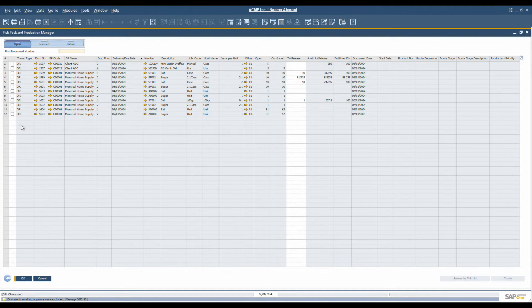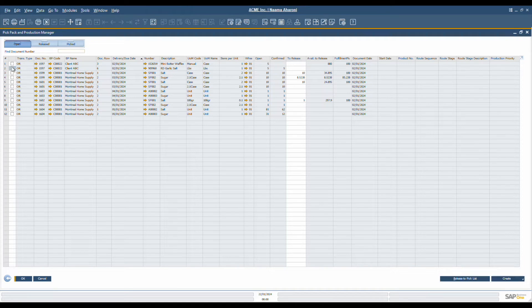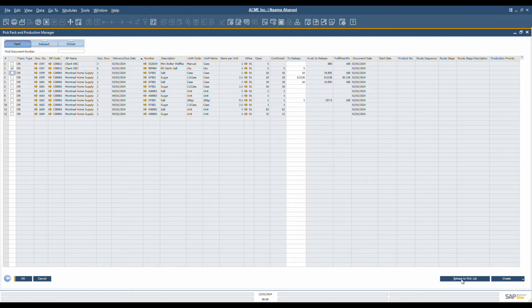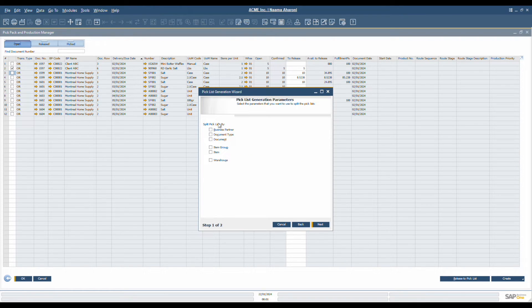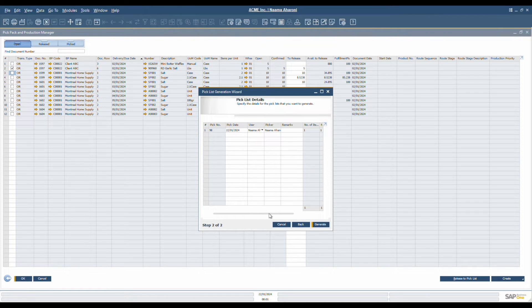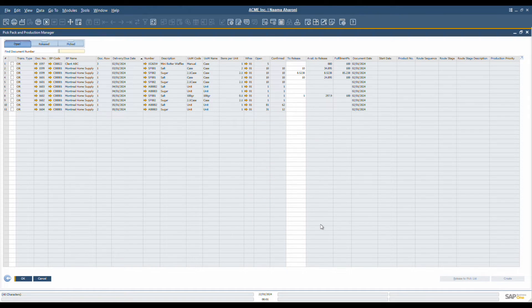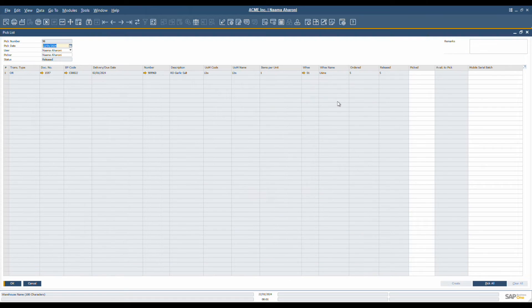The pick and pack process begins with releasing pick lists for the documents you wish to release for picking. You can generate a single pick list from multiple documents or maintain a one-to-one relationship. You can also split pick lists based on item groups or allocate inventory from specific warehouse levels. Once generated, these lists are assigned to pickers, directing them on which items to pick.